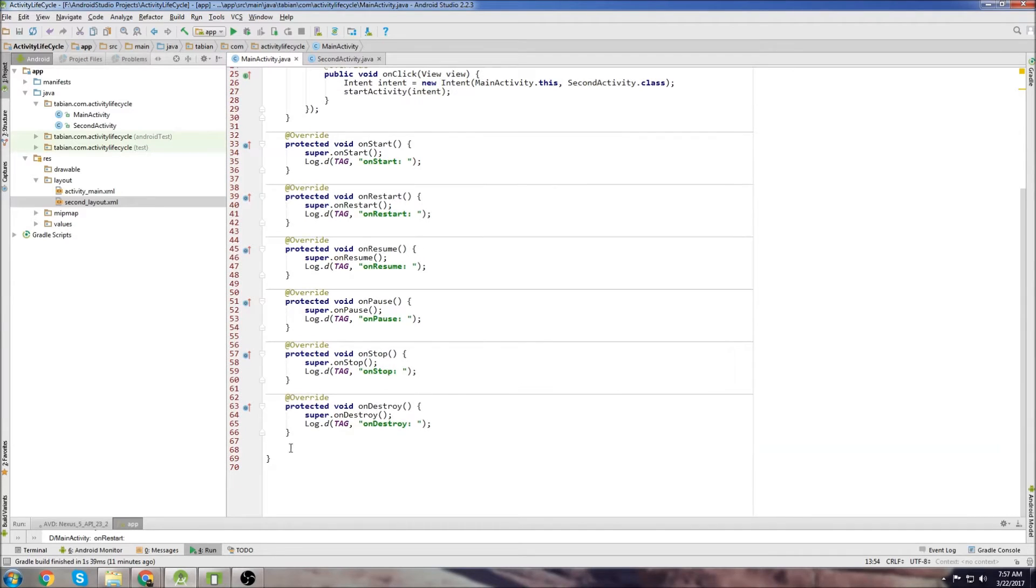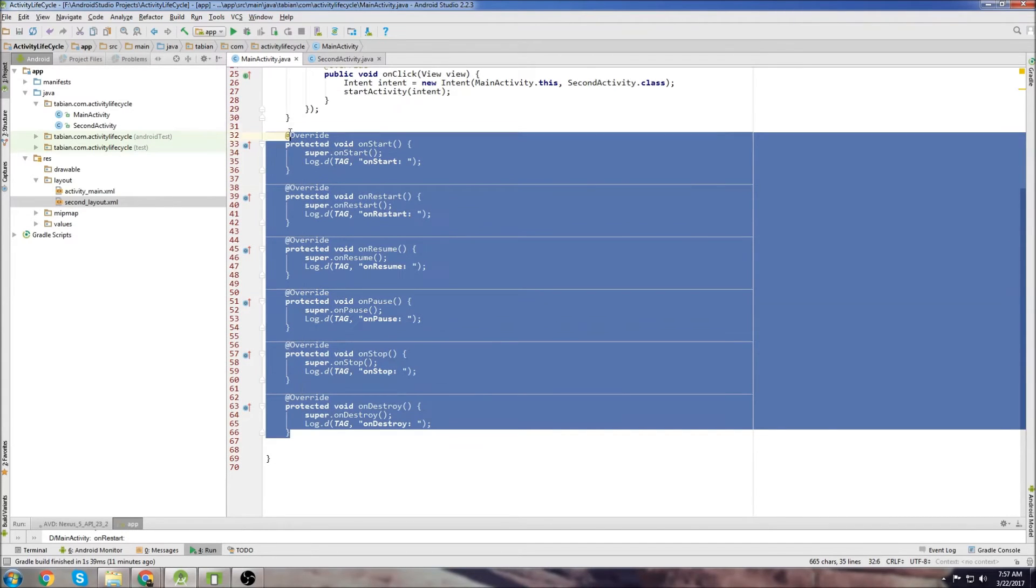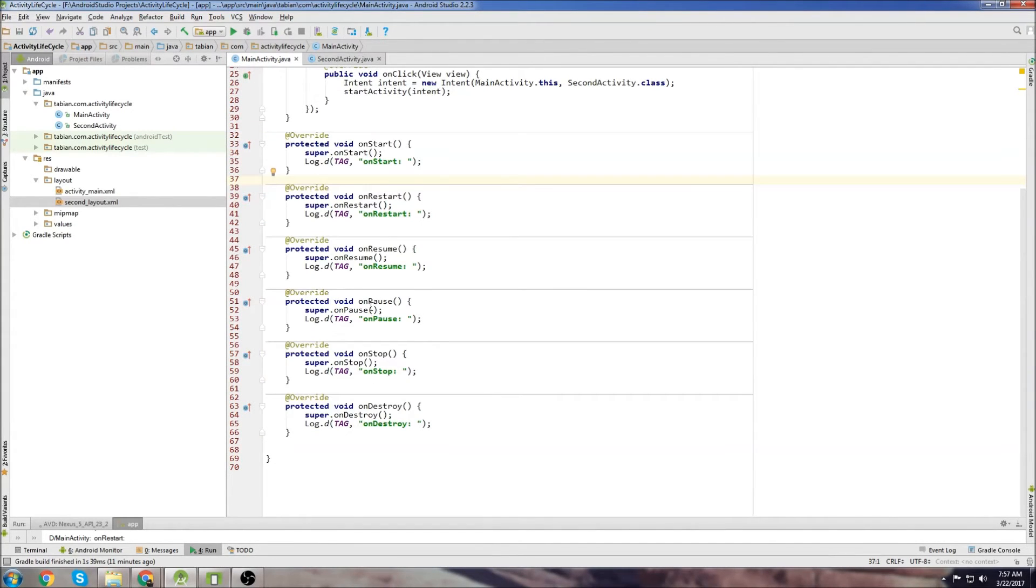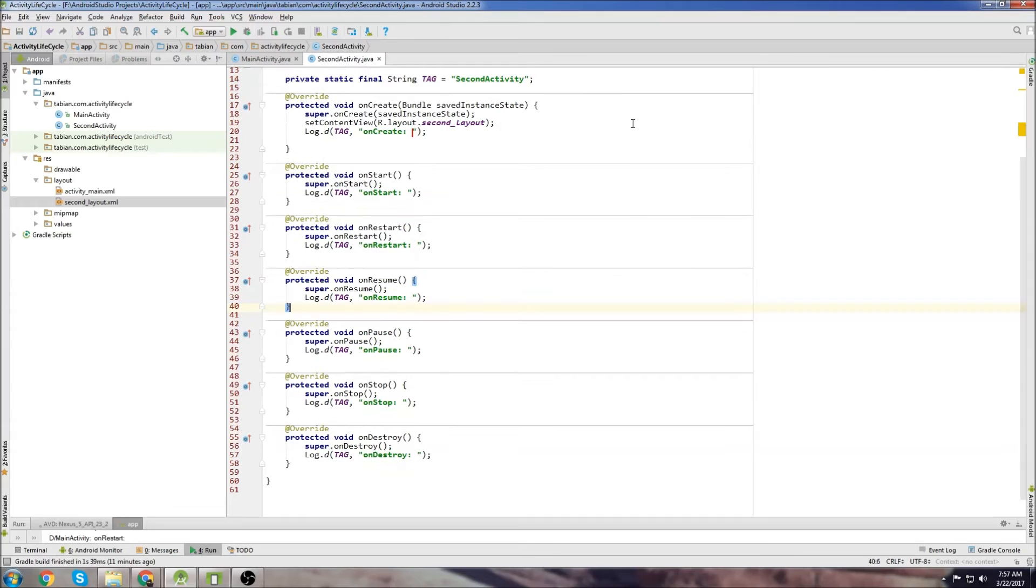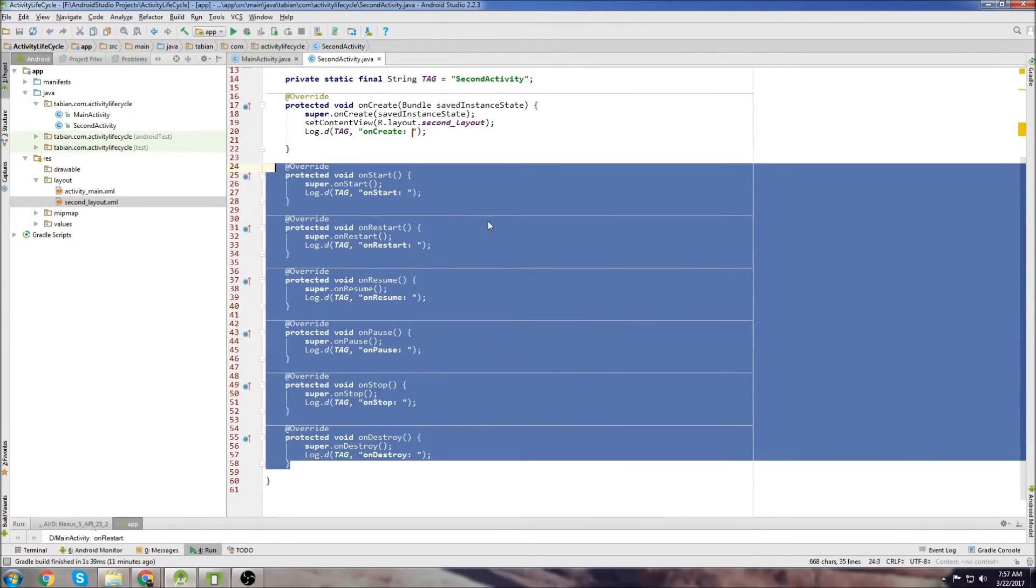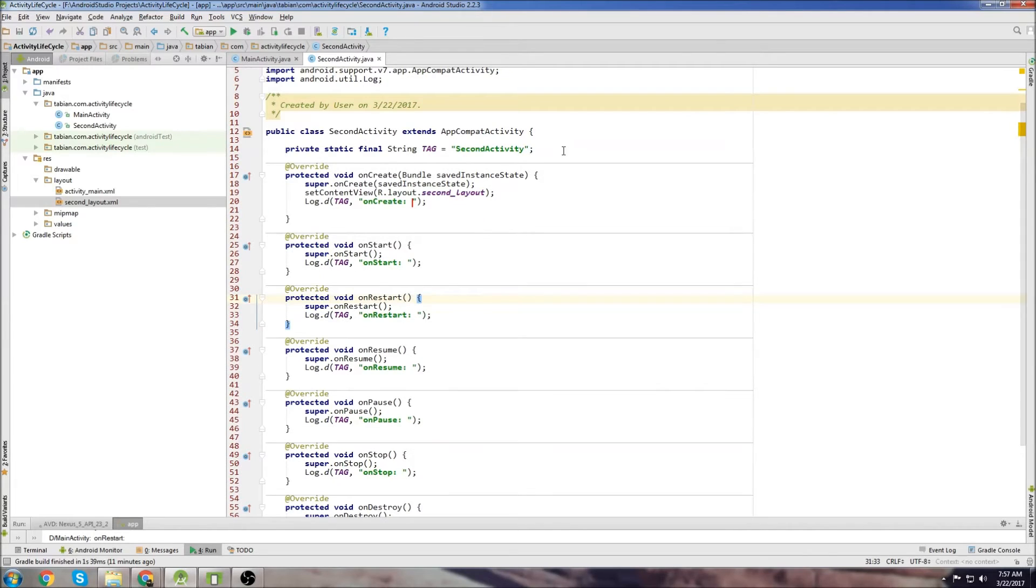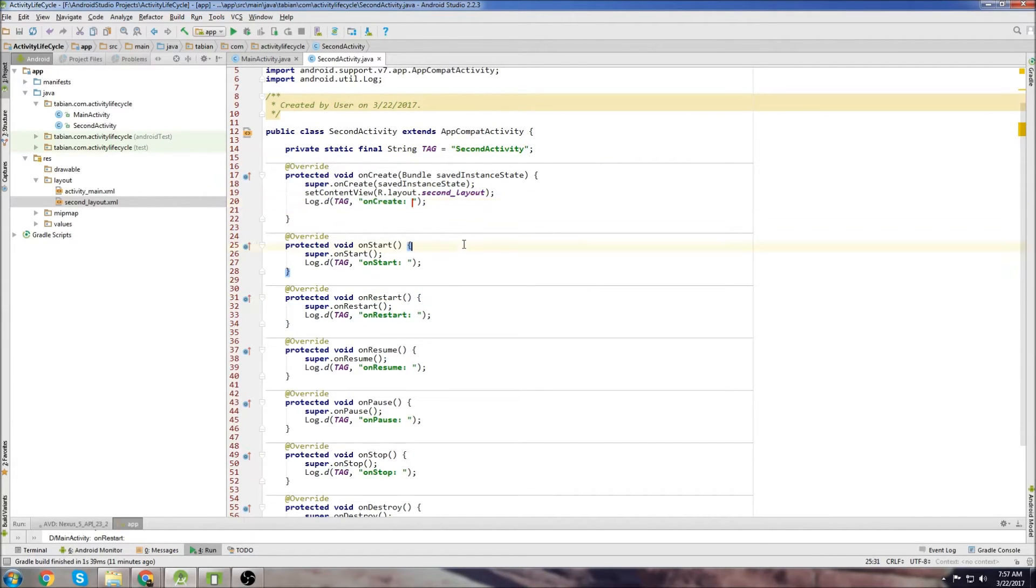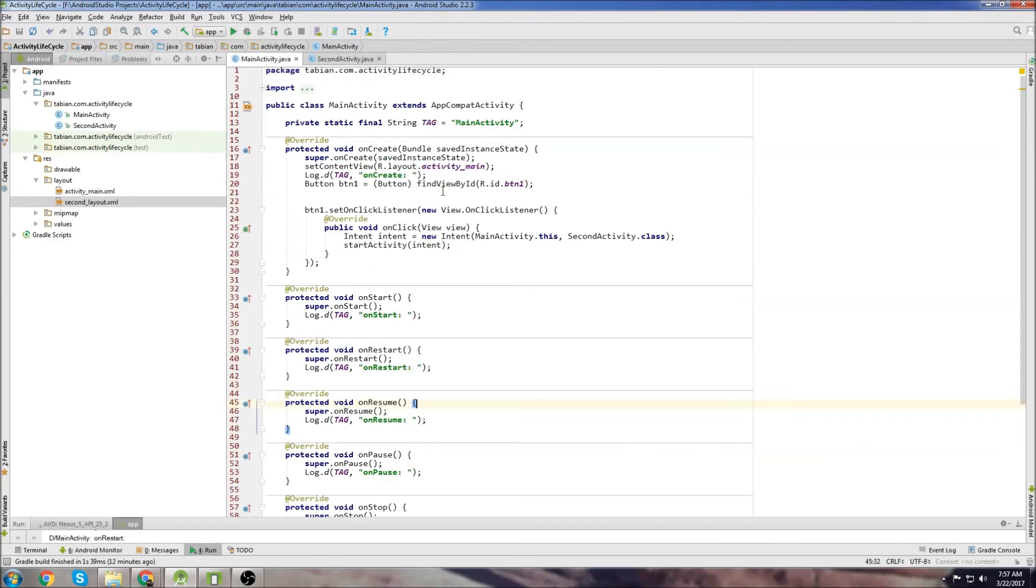So I've done the exact same thing in the second Activity. Basically, all you need to do is copy all of these override methods, go over to the second Activity, and then just paste them all in here if you're following along with me. And then create a tag for second Activity also, and put a log for OnCreate. And that's it.